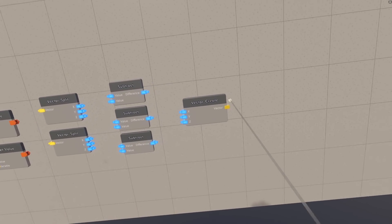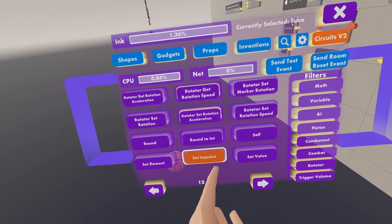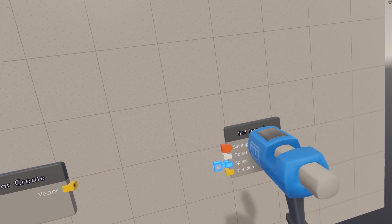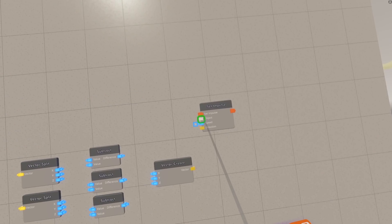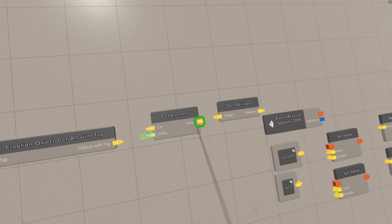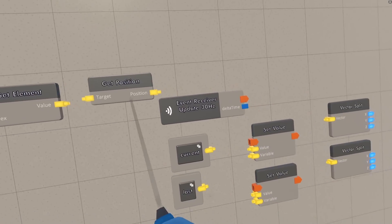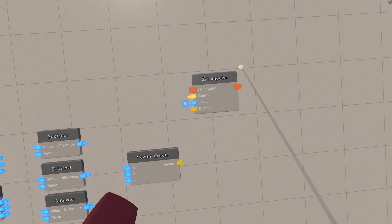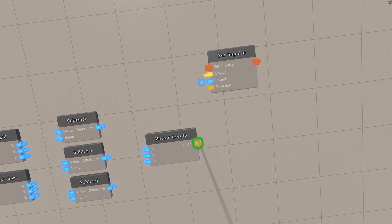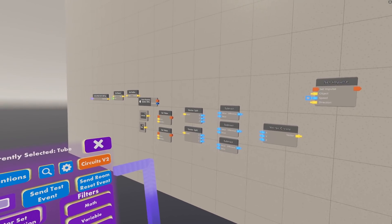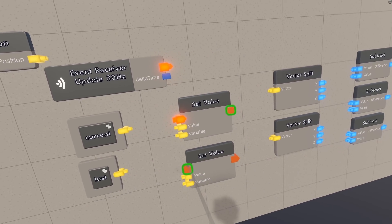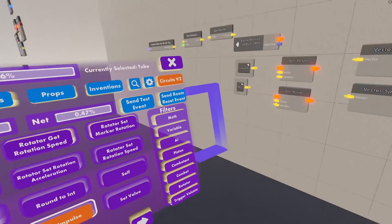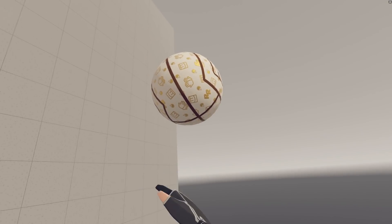We're going to need a set impulse chip here, instead of an add impulse from the other one, make sure it's set. For the object, we just want it to be the git element we got over here, because this is the object we're doing all this stuff on. The speed, we don't really need to touch for now. And the direction is going to be this velocity vector that we just calculated. So then we can just hook all of this up into here, and boom, we've got zero gravity, except we don't. Why isn't it working?